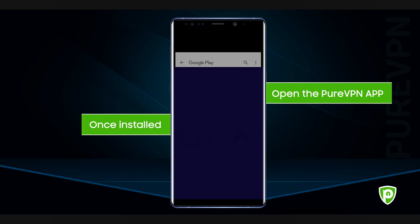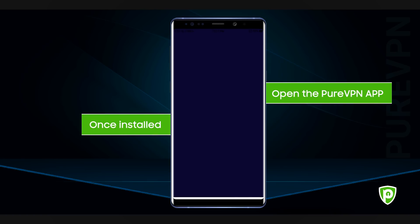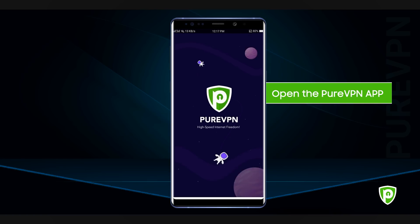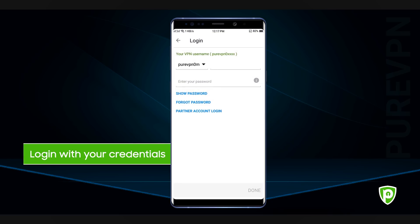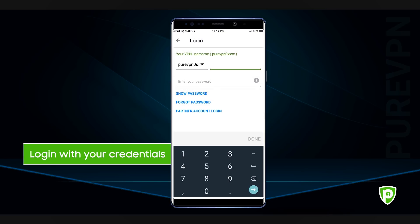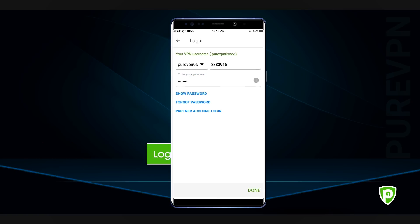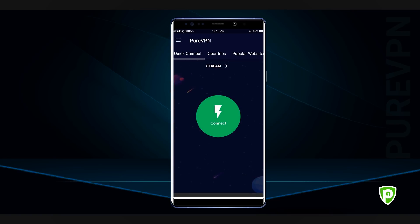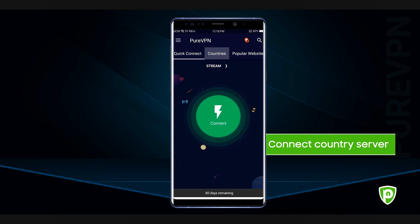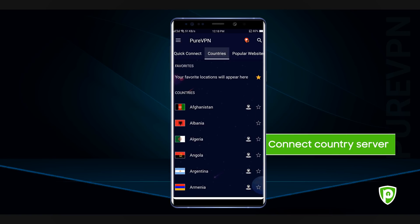Once installed, open the PureVPN app and enter your credentials. Now select your desired mode and connect with any country server.